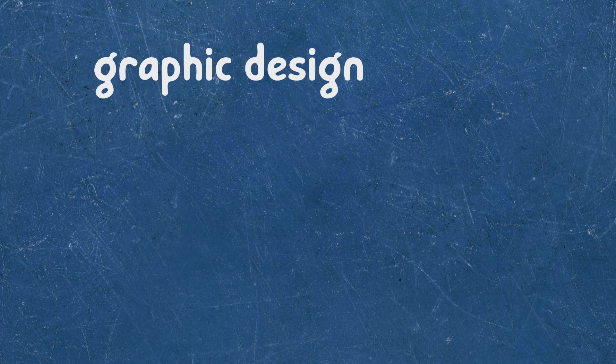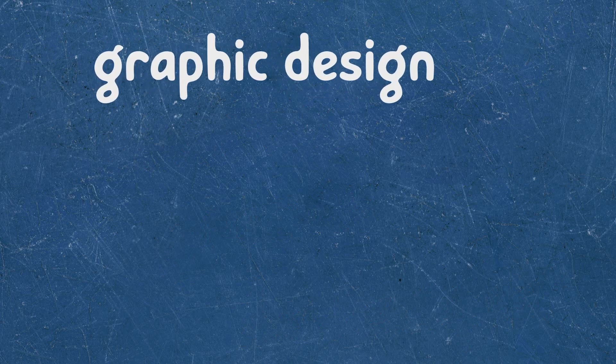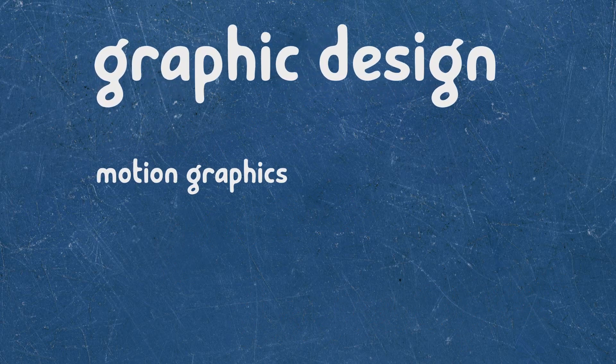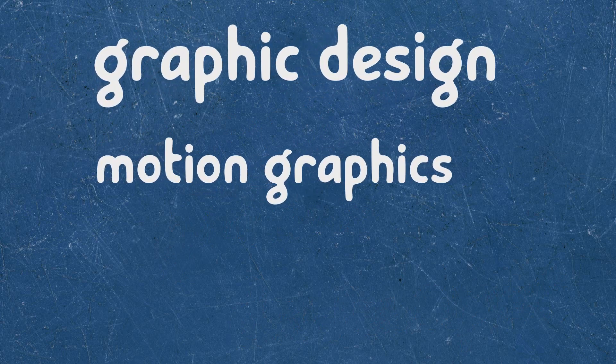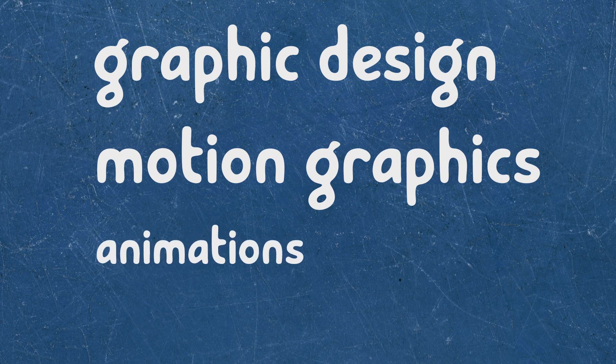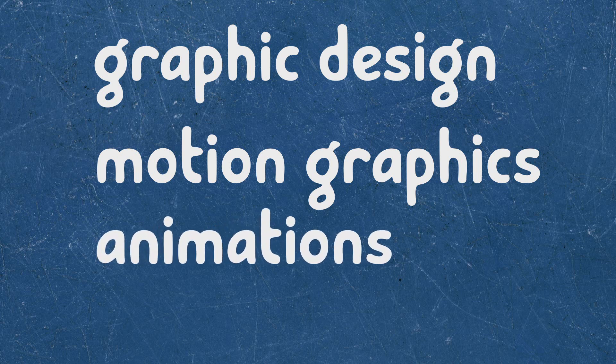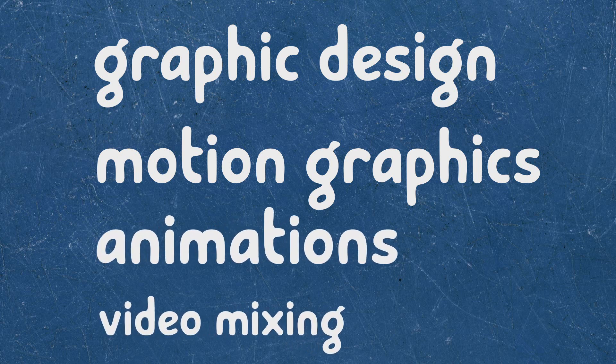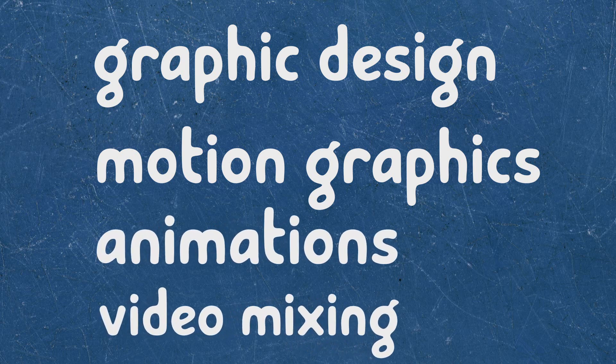Although I have experience in graphic design, motion graphics, animations, video mixing and some other sections of IT.